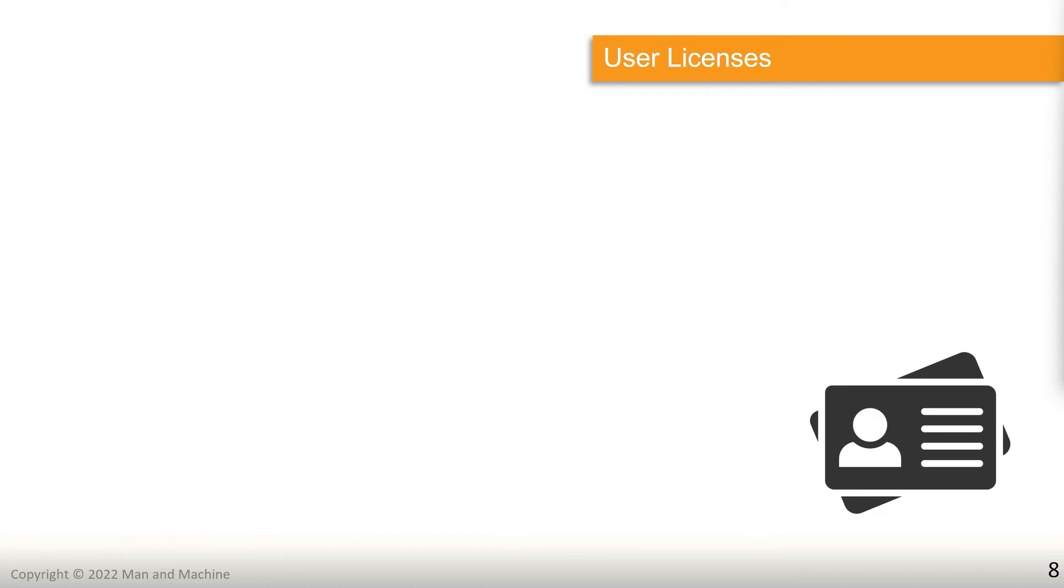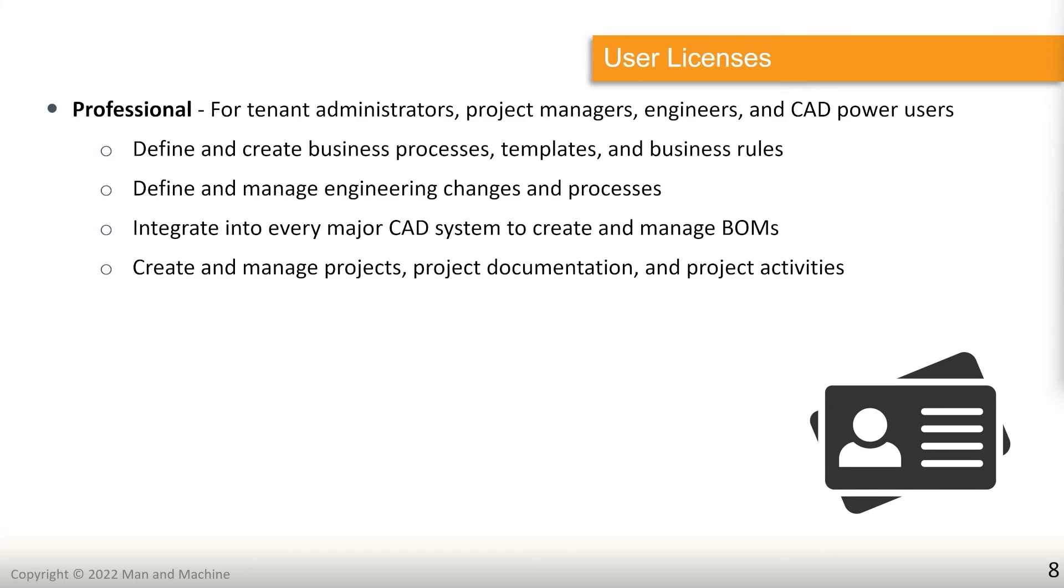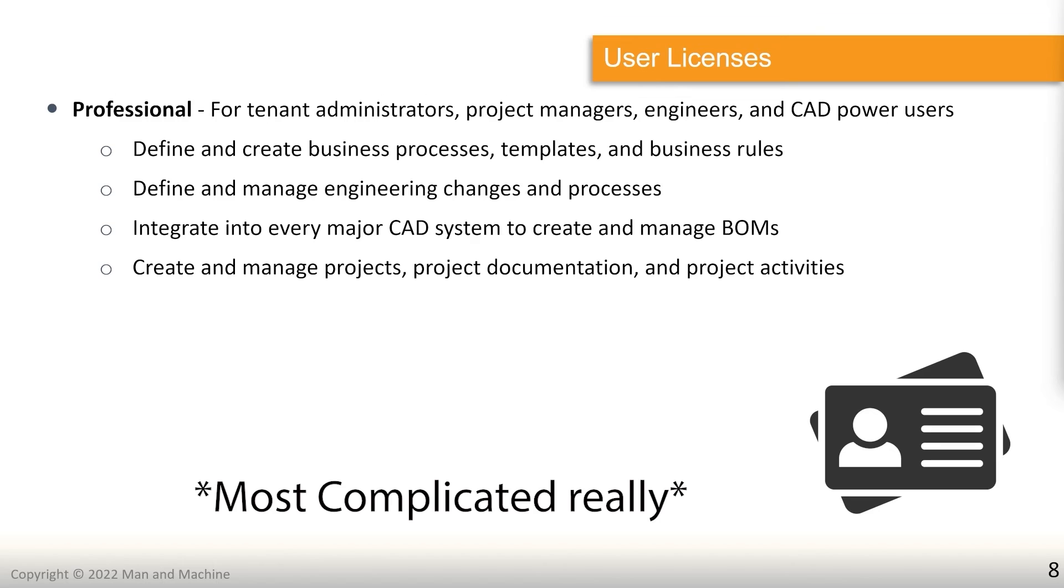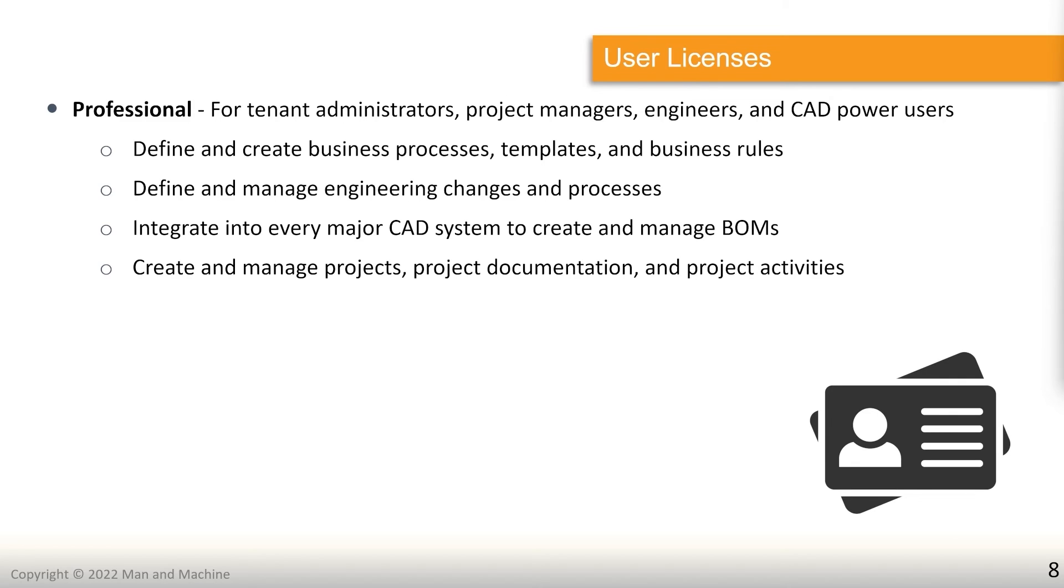At this point in time, we can consider our tenant to be configured enough for users to start moving into it, start working. So we need to start inviting people to work inside of our tenant. But in order to do so, we need to understand exactly what the user licenses and roles mean for adding users. There are four main user license types inside of Upchain. And we're going to start with a simple one, which is professional. This is for anyone who should be using CAD software with Upchain, tenant administrators, and maybe project managers. You might do a little bit more than your ordinary project managers in terms of adding to workflows, configuring things, processes, that kind of thing, and allows them to go and create and define business processes, templates, and business rules, and create and manage a whole bunch of projects, as well as integrate into major CAD systems and create and manage BOMs.